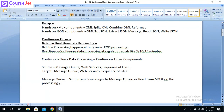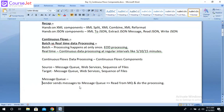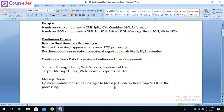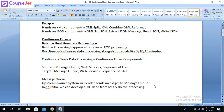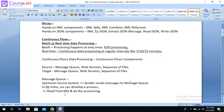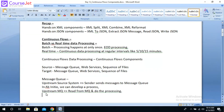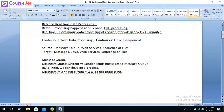The sender can be an upstream source system that sends messages to the message queue. In Ab Initio, we can develop a process that reads the data from the message queue and does the processing. The upstream message queue feeds the data and we do the processing. At a high level, this is how the message queue works.